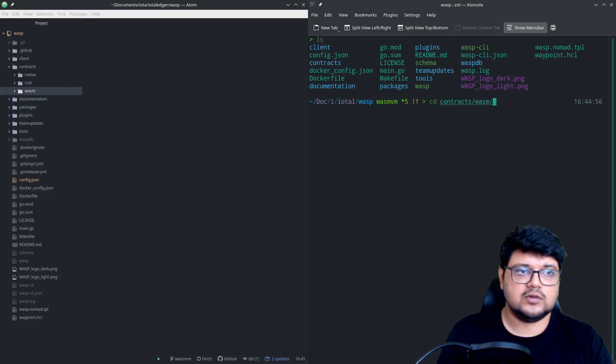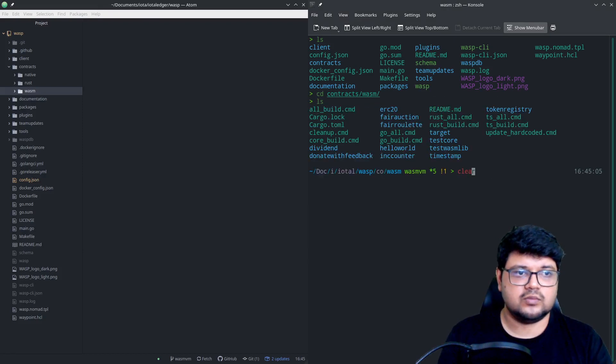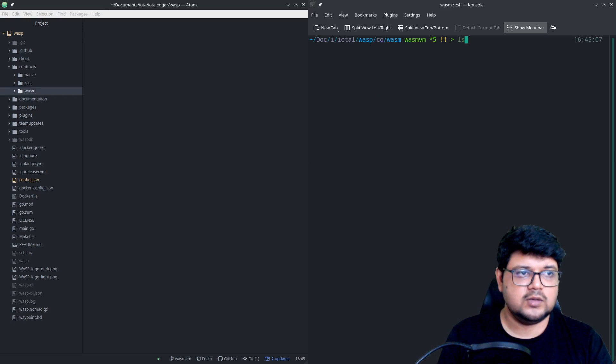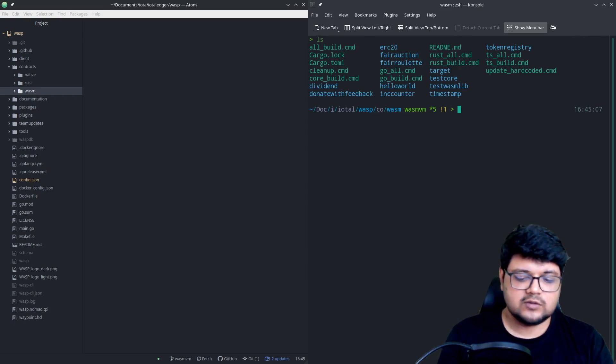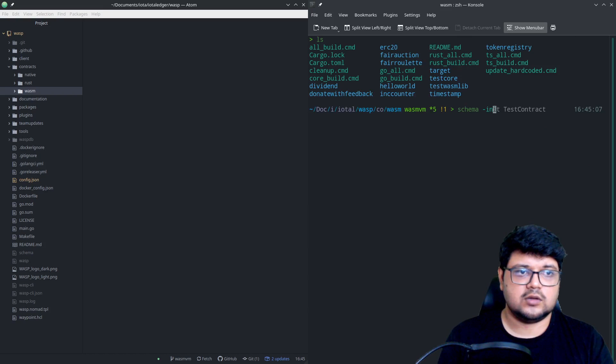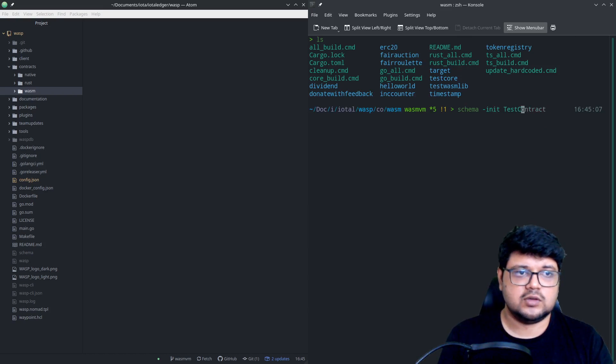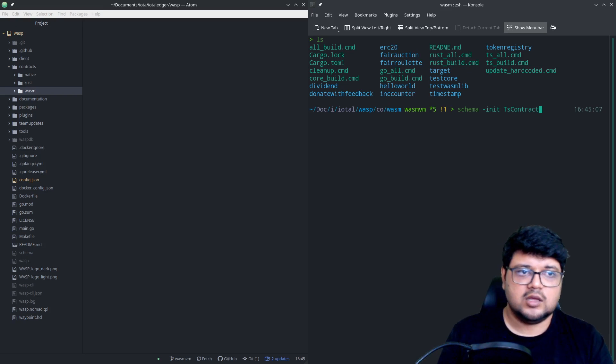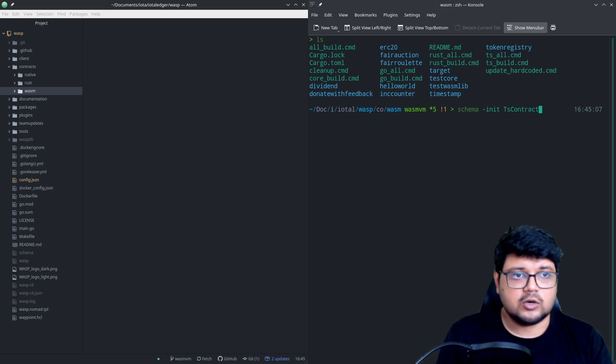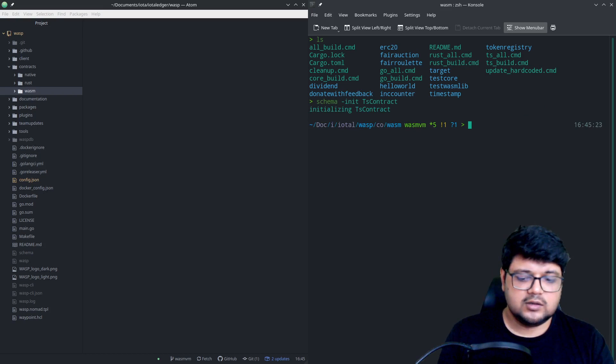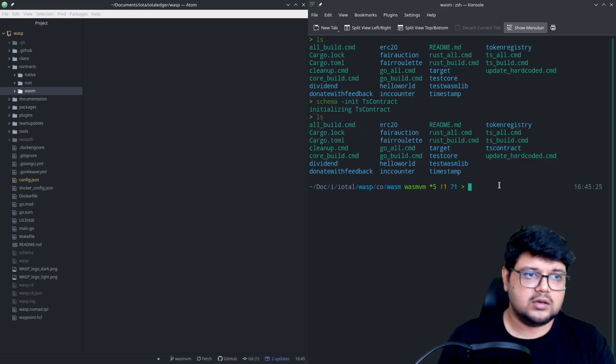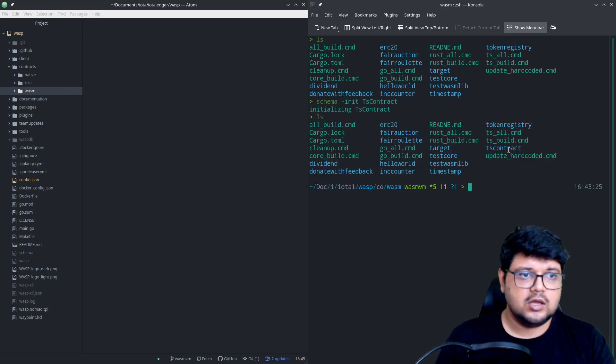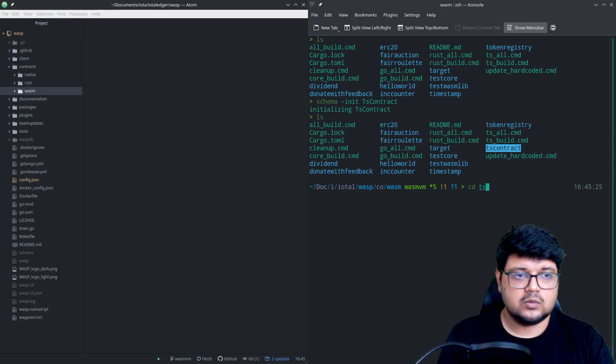What we'll do is we'll just go inside the wasm directory which has all the other smart contracts, and what we'll do is we'll just initiate a new contract. So let's say it's a ts contract, TypeScript contract, right? And once we do that it should create a folder called ts contract.